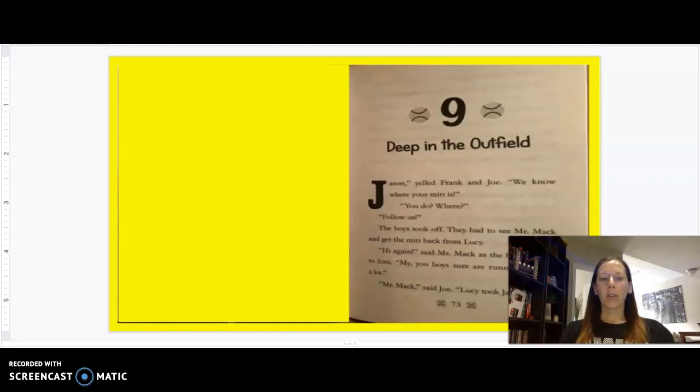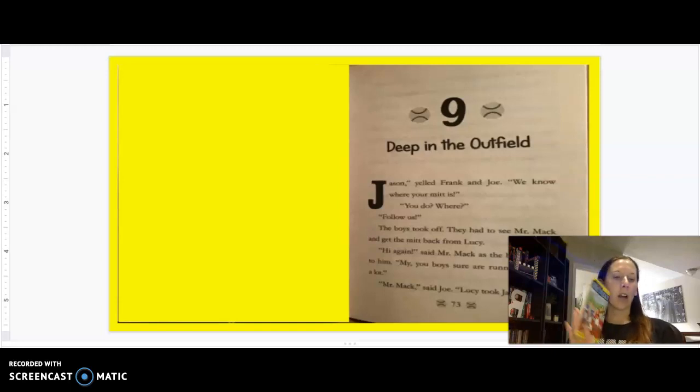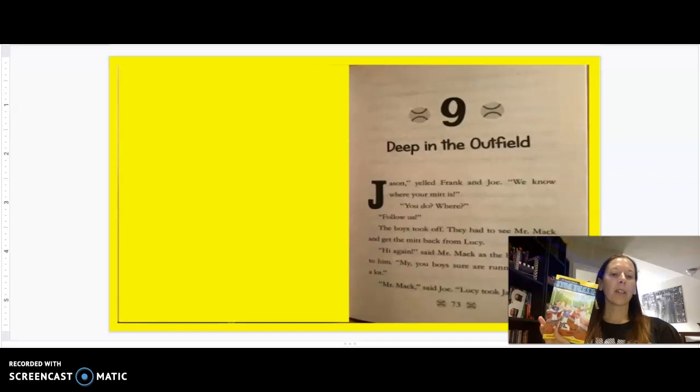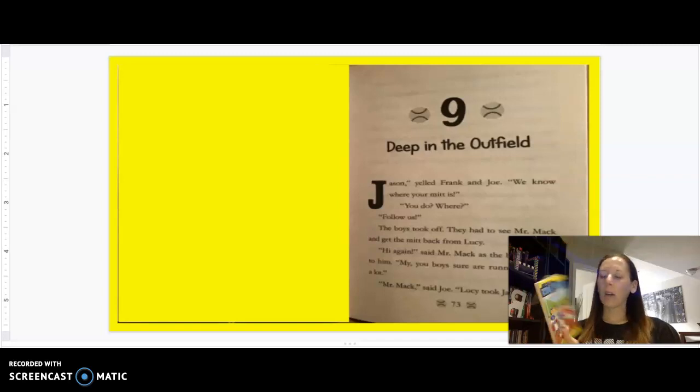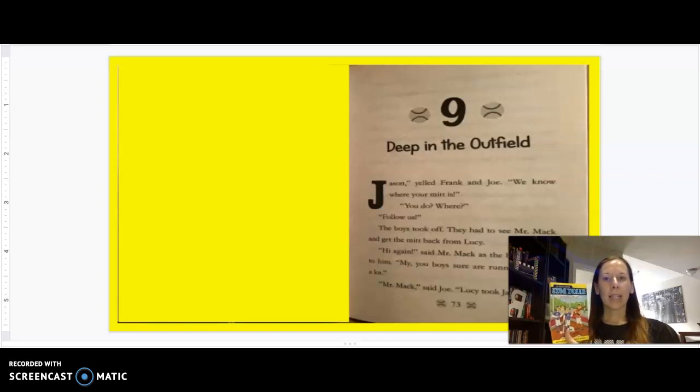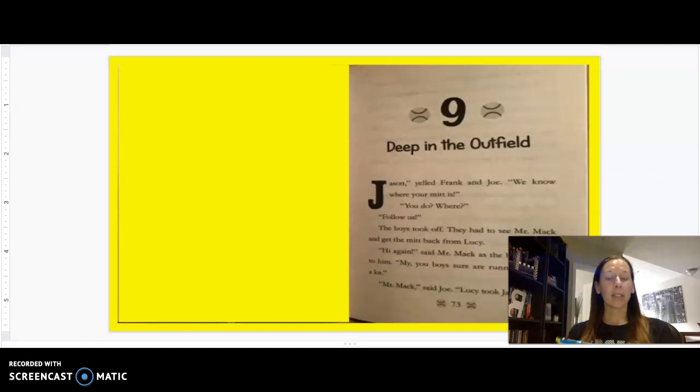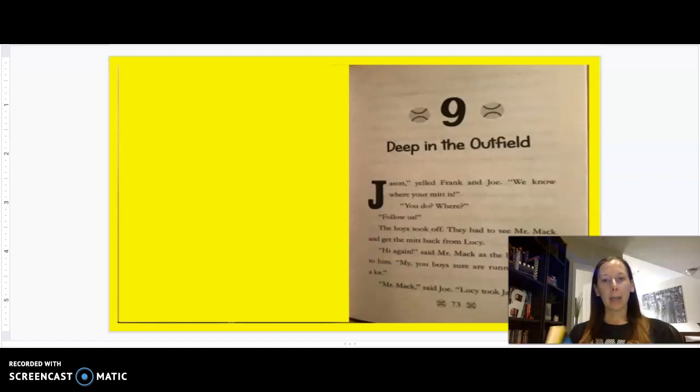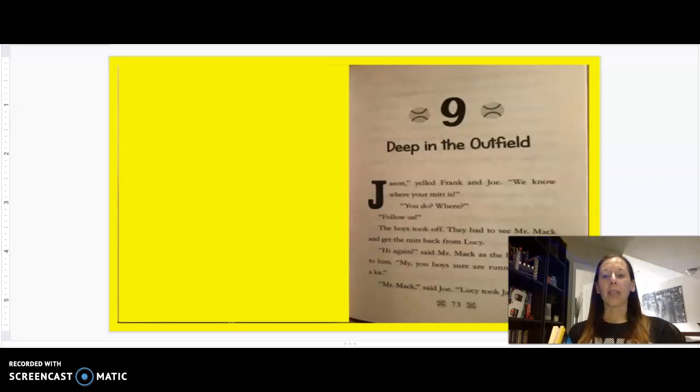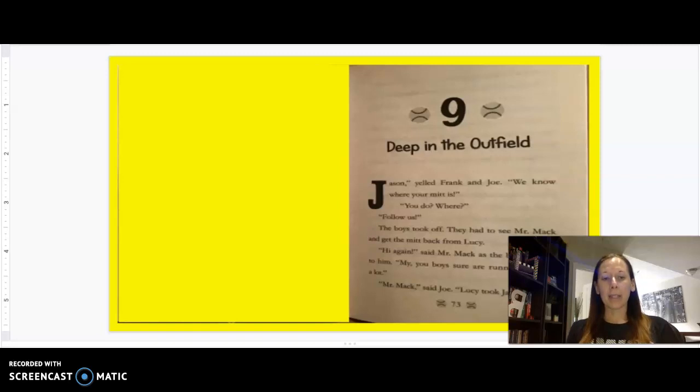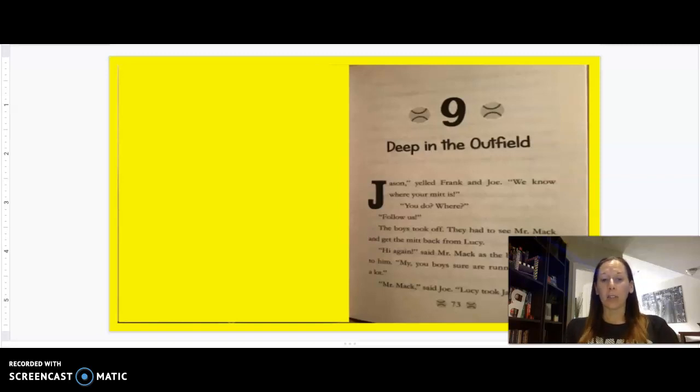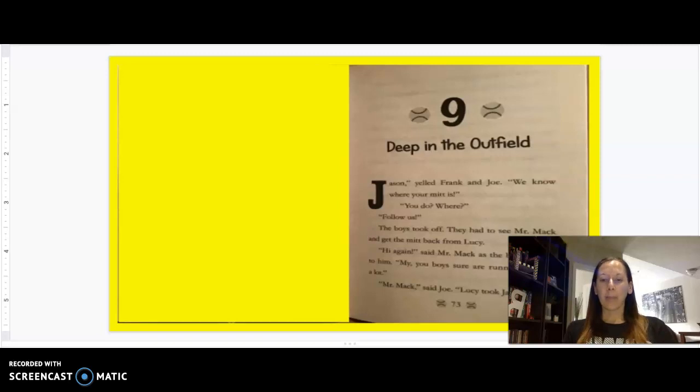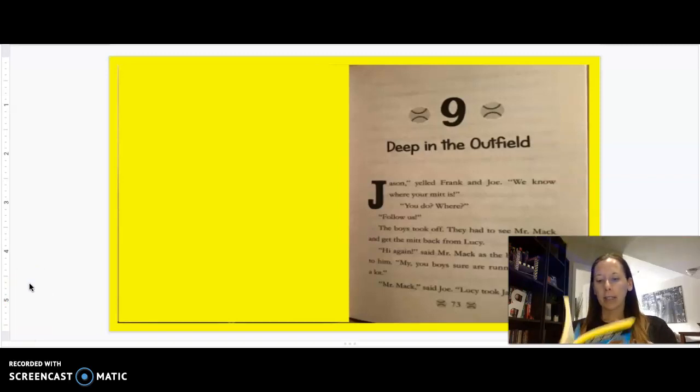Today, we are going to be finishing our Hardy Boys mystery book called The Missing Myths. We have chapters 9 and 10 left. Listen very carefully, and remember that you can replay this video as many times as you need, and then when you feel like you've got it, go answer your comprehension questions. It may take more than once for you to fully comprehend everything that happened in two different chapters. Let's get started.